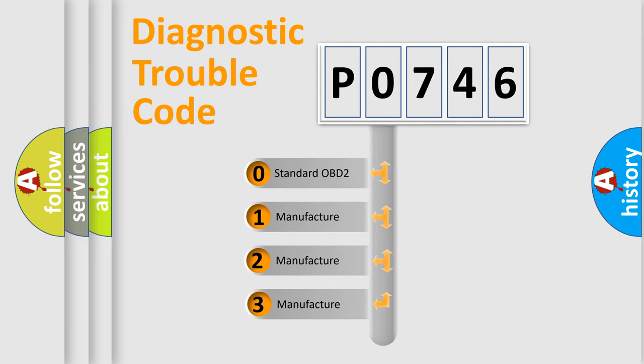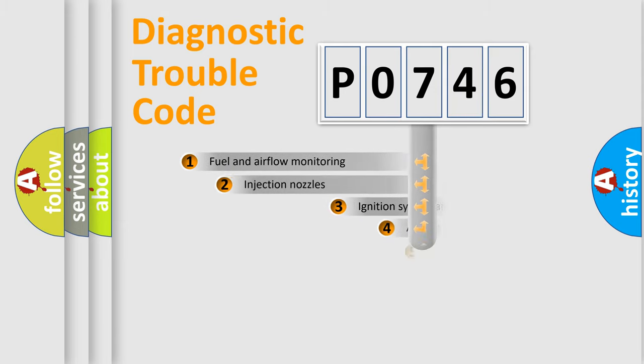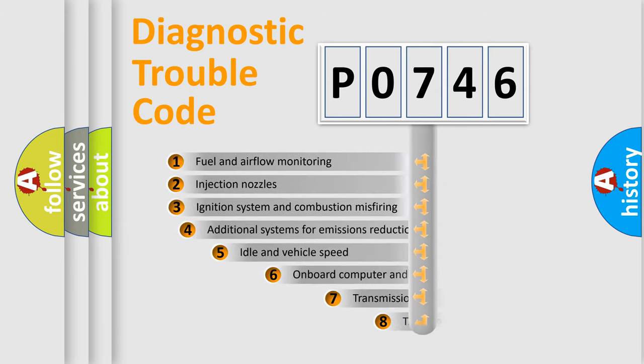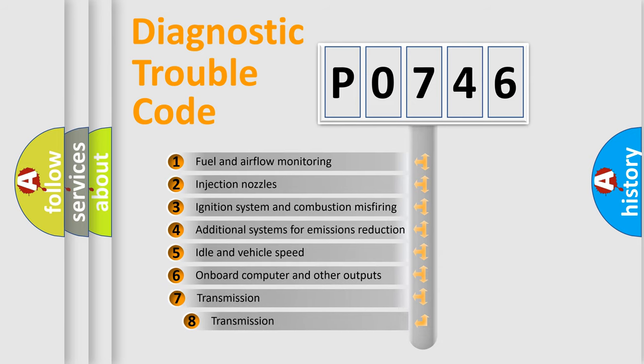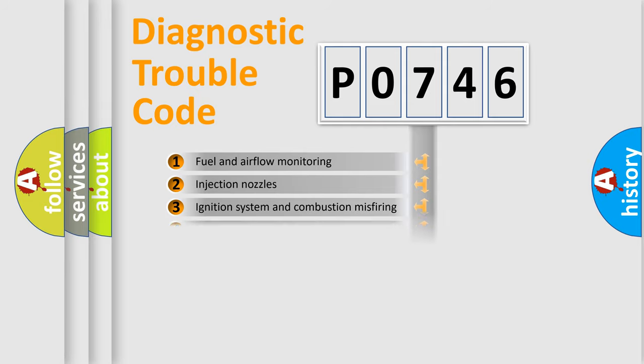If the second character is expressed as zero, it is a standardized error. In the case of numbers 1, 2, or 3, it is a manufacturer-specific error expression. The third character specifies a subset of errors. The distribution shown is valid only for the standardized DTC code.